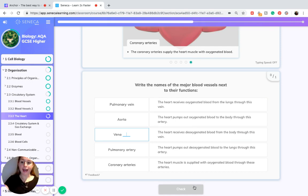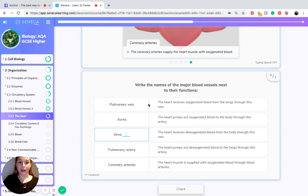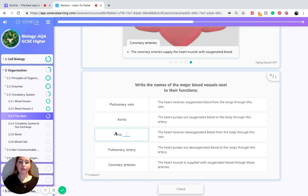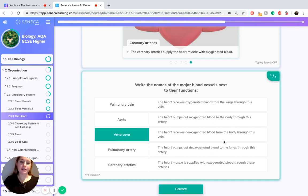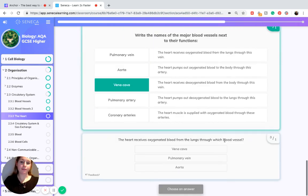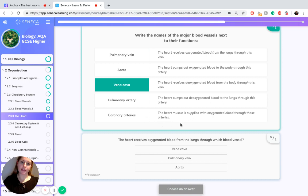To recap those blood vessels: the pulmonary vein receives oxygenated blood from the lungs. The aorta pumps out oxygenated blood to the body. The vena cava receives de-oxygenated blood from the body. The pulmonary artery pumps out de-oxygenated blood to the lungs. And the coronary arteries supply the heart muscle with oxygenated blood.